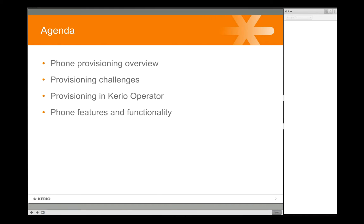We'll talk specifically about how Operator addresses a lot of those common or traditional challenges with phone provisioning, and then we'll talk about the different types of devices you can provision with Operator in terms of achieving special types of solutions and all the different features that you can get. We've reserved a few slides at the end with tips and tricks for resolving certain issues you might have run into.